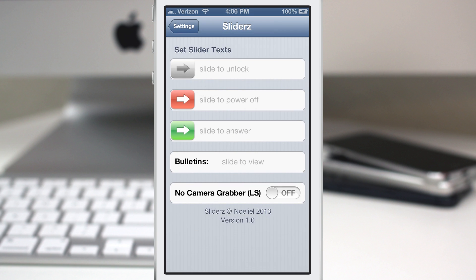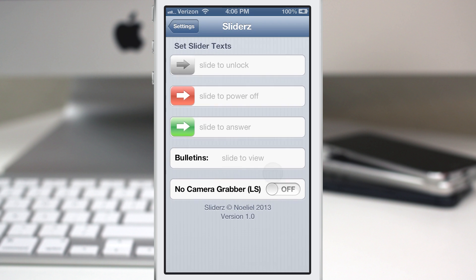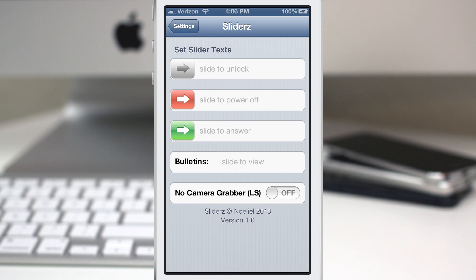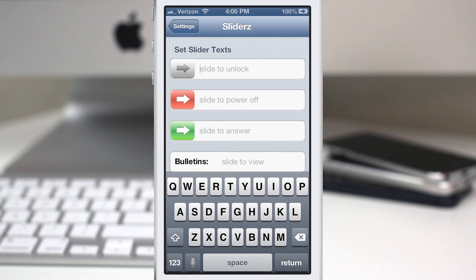The gray text is what is normally there, so as you can see we have slide to unlock, slide to power off, slide to answer, and slide to view. And here's our toggle to hide the lock screen camera grabber.